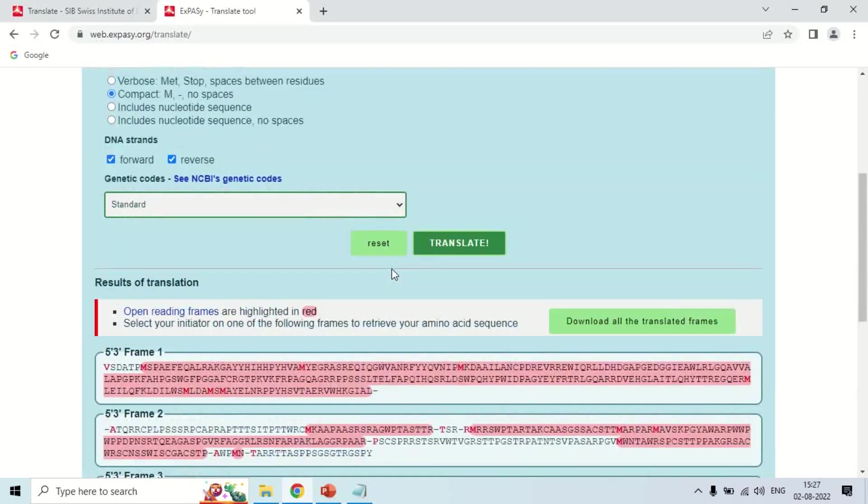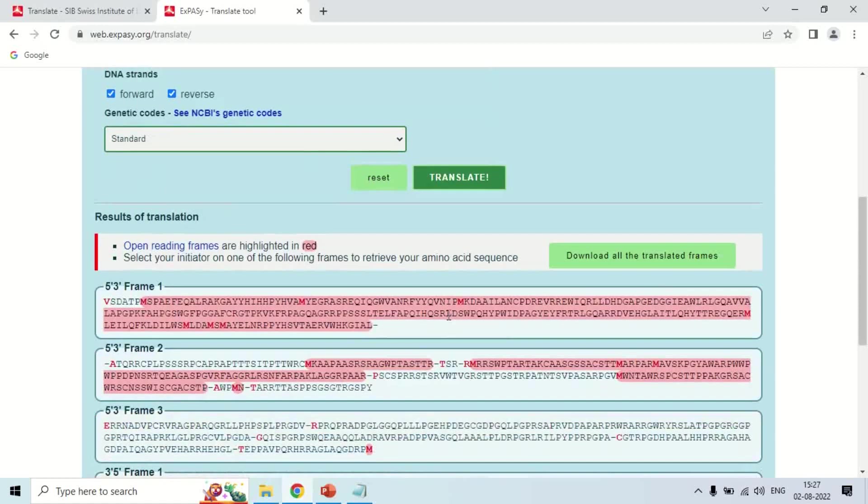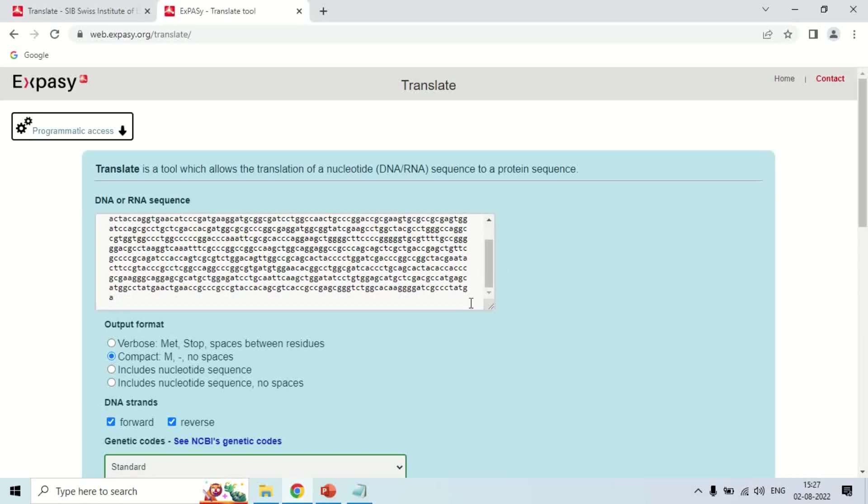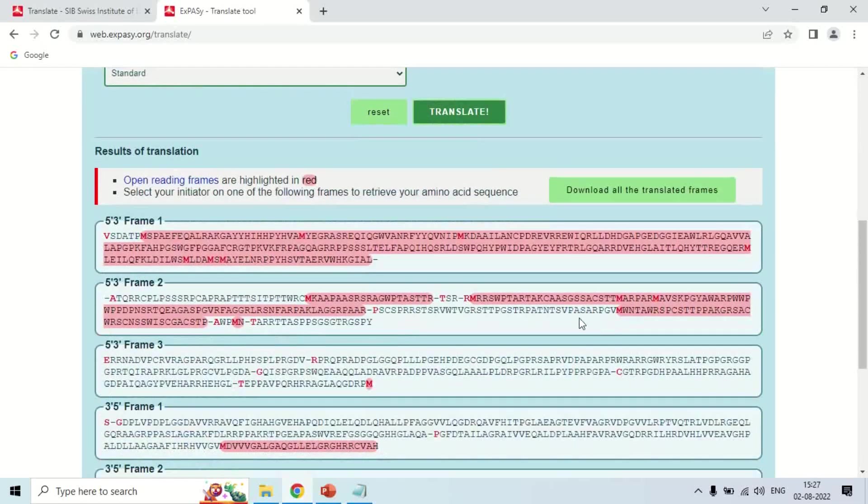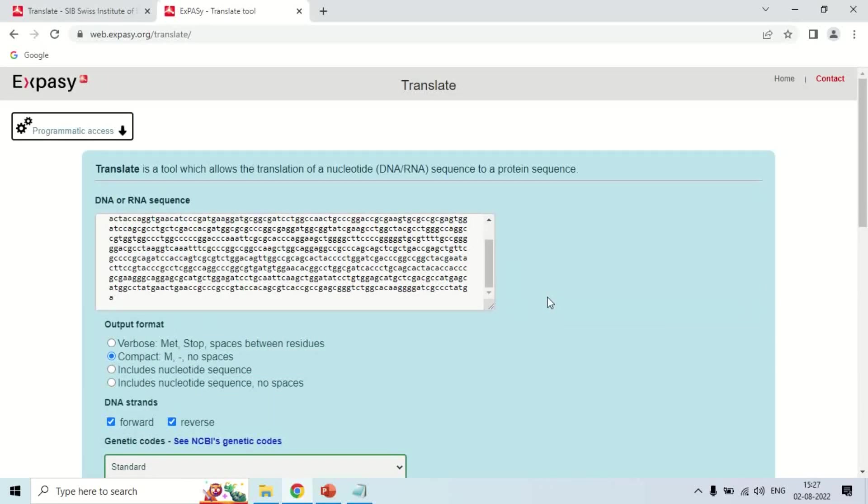By this way you can translate your sequence into the possible protein - what protein it will make and what will be the sequence of that protein. It is sometimes also a protein predictive method. This is all about how you can use this ExPASy Translate to translate your nucleotide sequence into protein sequence. That is all for today. See you in the next video. Thank you very much.